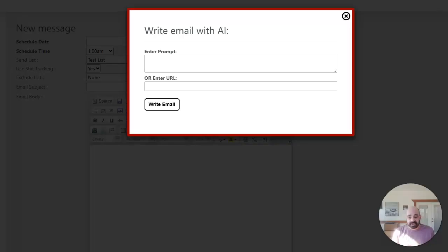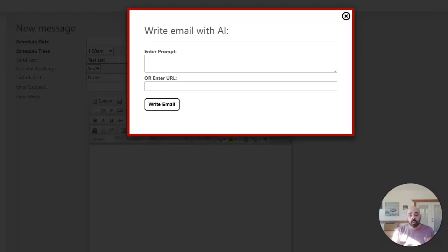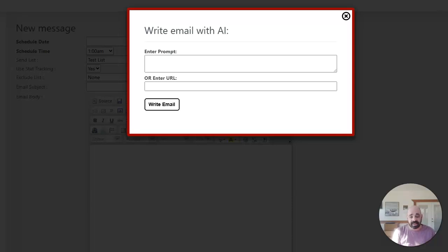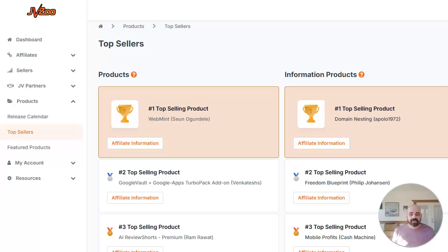For this option, all you need to do is enter in the sales page or homepage of any product or service you want to sell. The AI will automatically scan that page, learn all about the product, and then write a professionally crafted email for you. Let me go ahead and show you how it works.